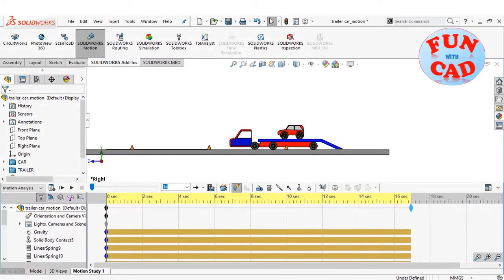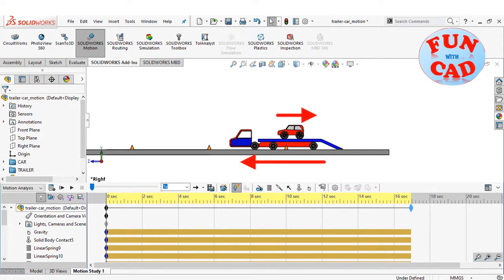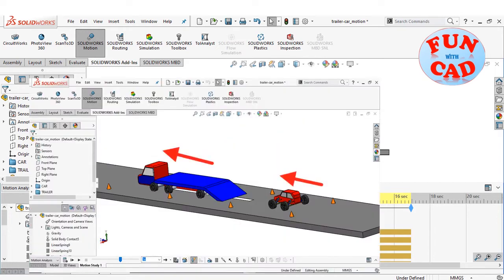Hi everyone, in this video, we will see a car with working suspension go reverse on the moving trailer, and then provide acceleration to car to check if it can climb back to trailer, using SolidWorks.